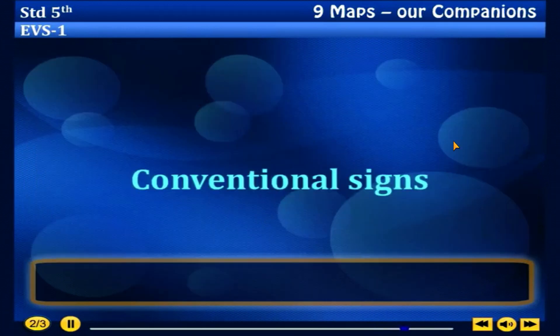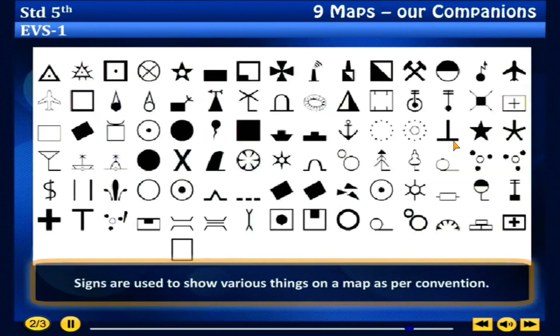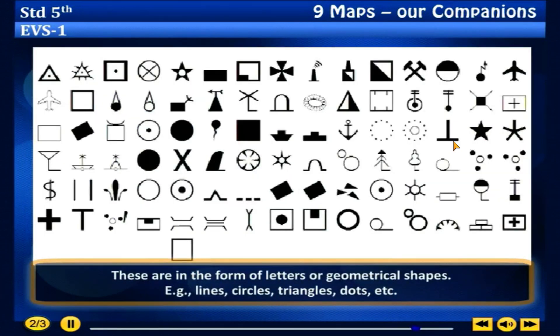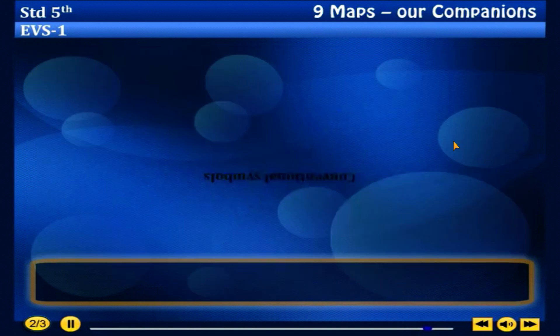Conventional signs: Signs are used to show various things on a map as per convention. These are in the form of letters or geometrical shapes, such as lines, circles, triangles, dots, etc.